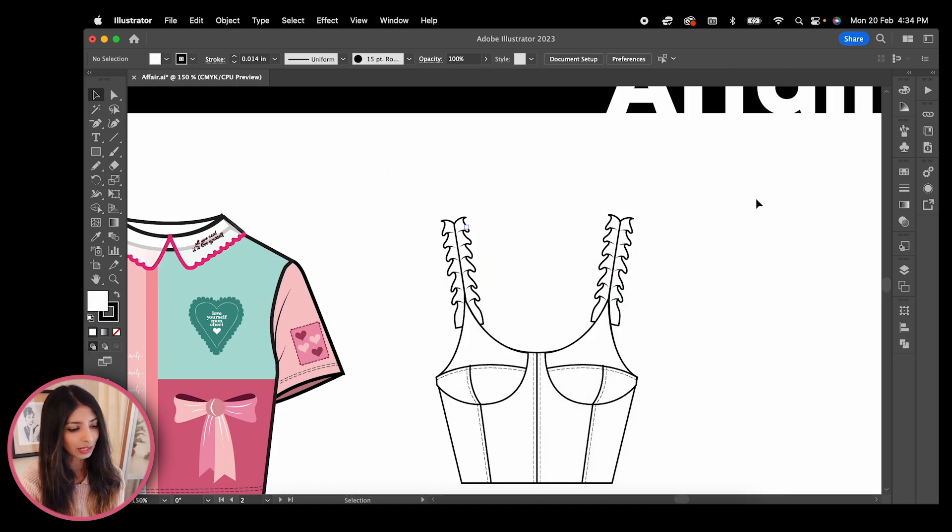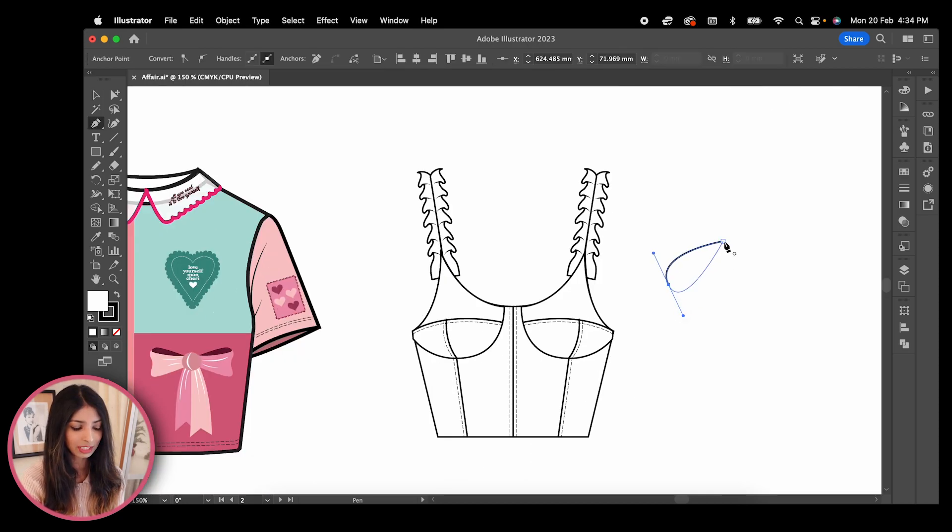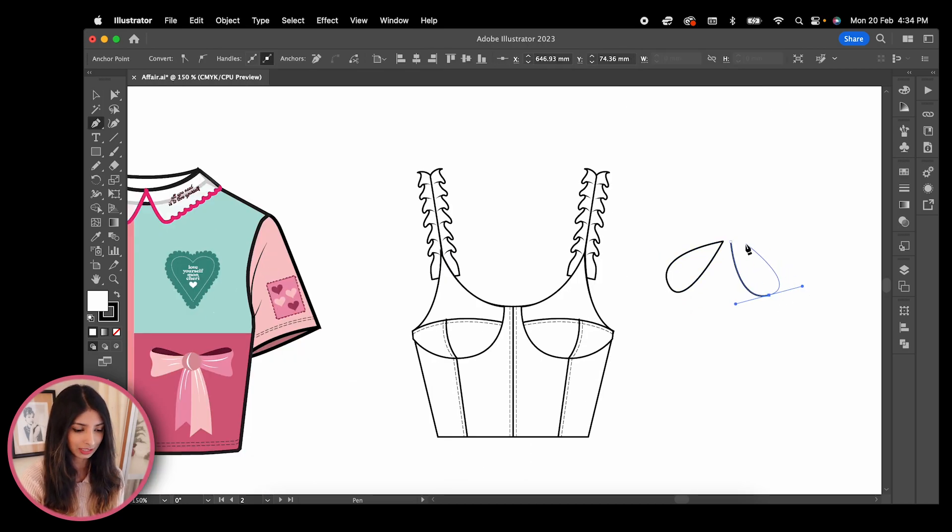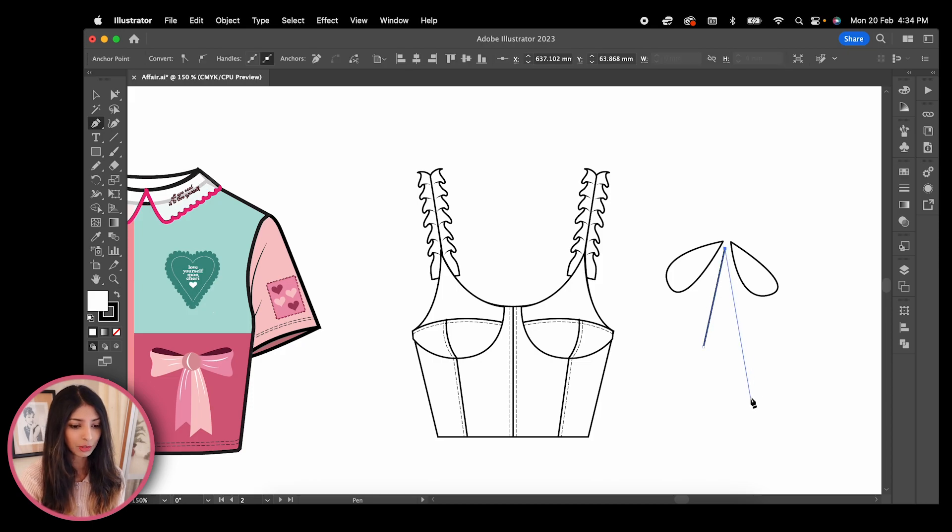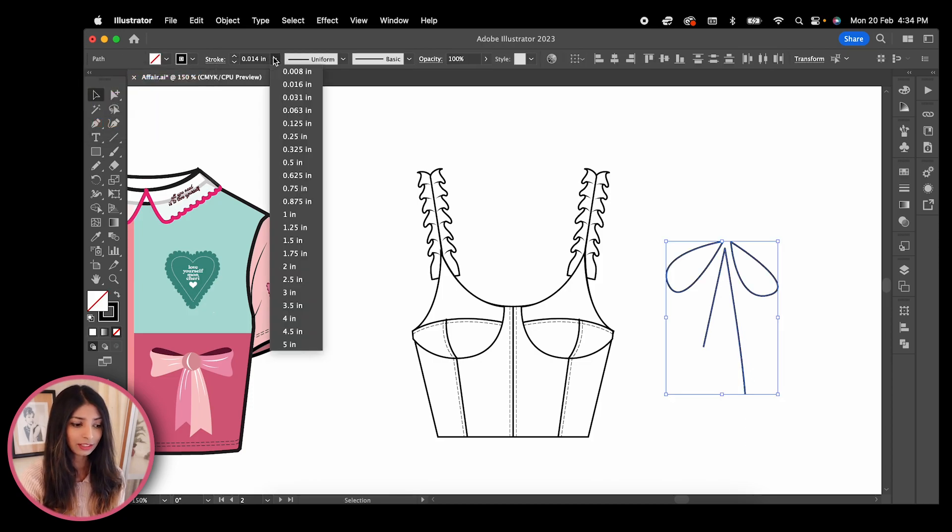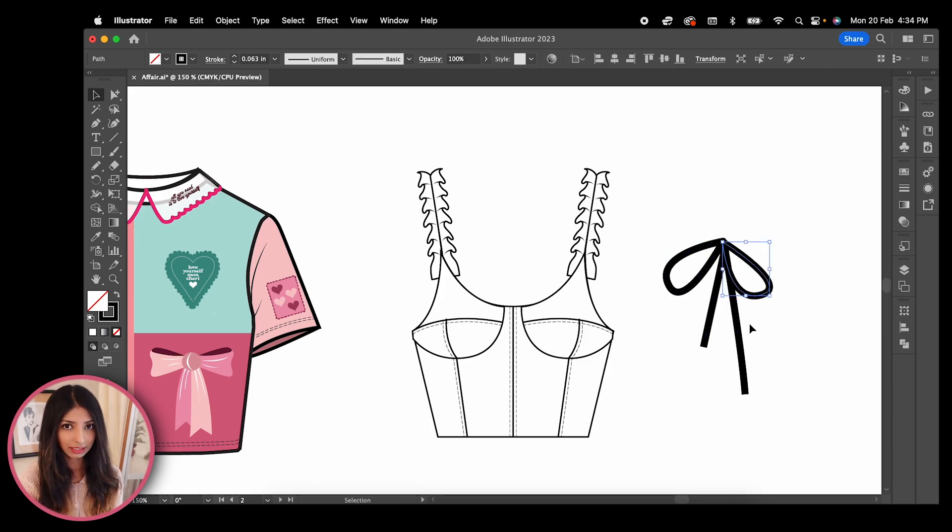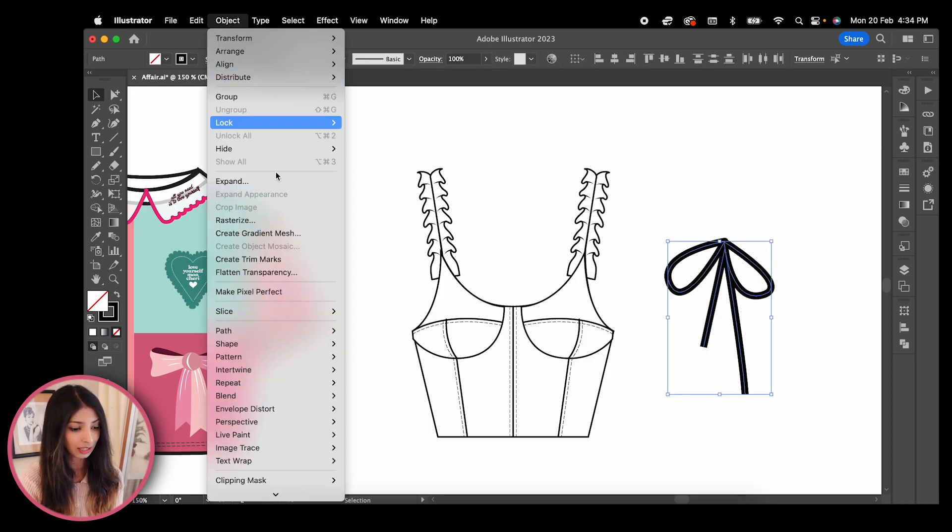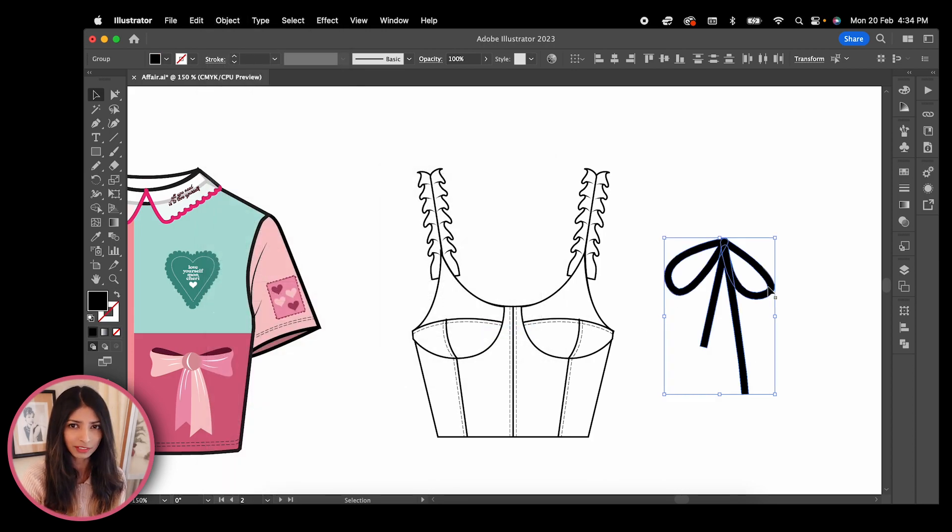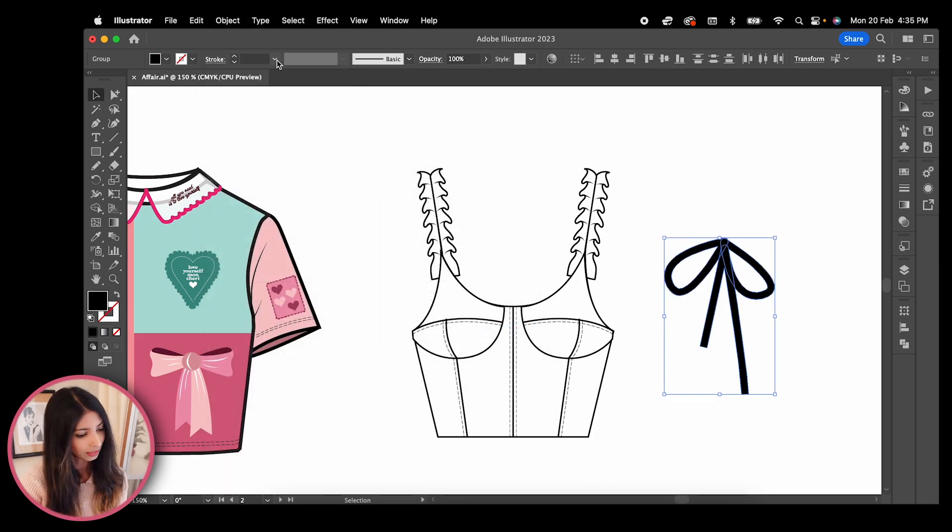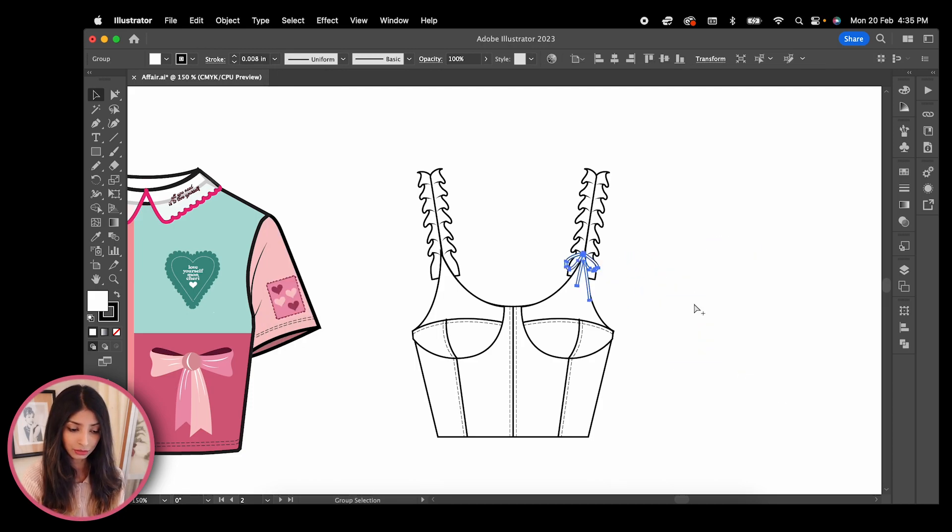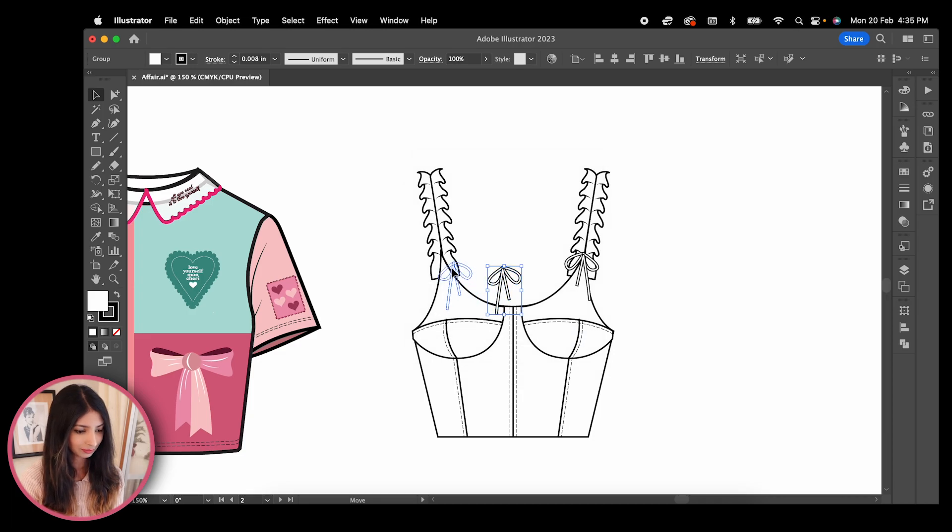Now I want to add tiny bows to where the strap touches the upper bodice. So using my pen tool I'm drawing out a bow. Increase the stroke width to 0.06, then expand the lines by going to object expand. Now expanding this will convert it from a bunch of lines to a shape. Then give it a white fill and a black outline. Reduce the size and place it like this.